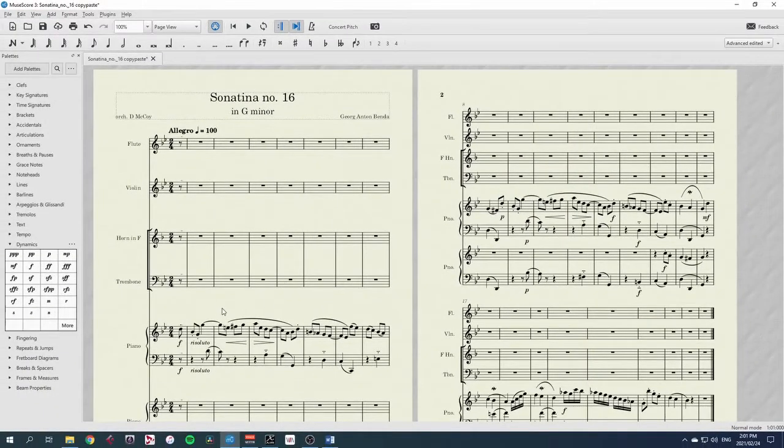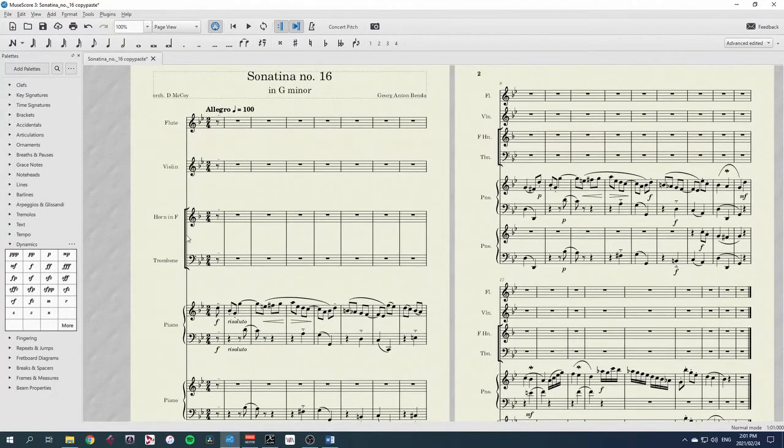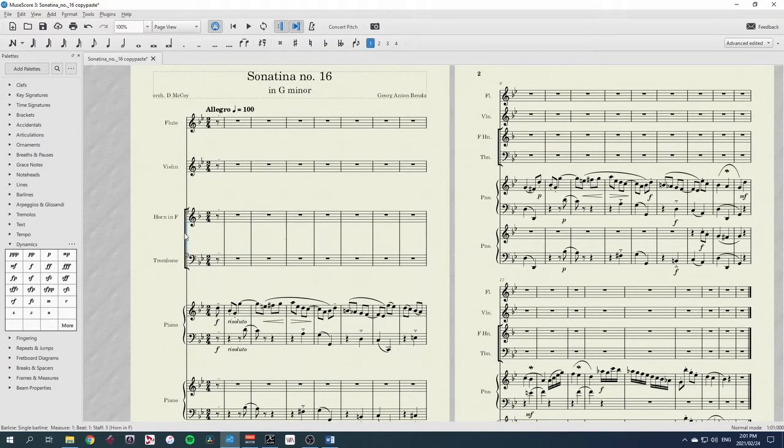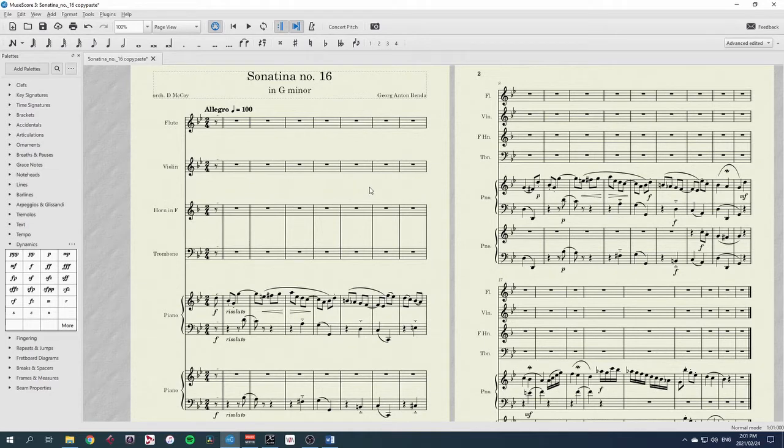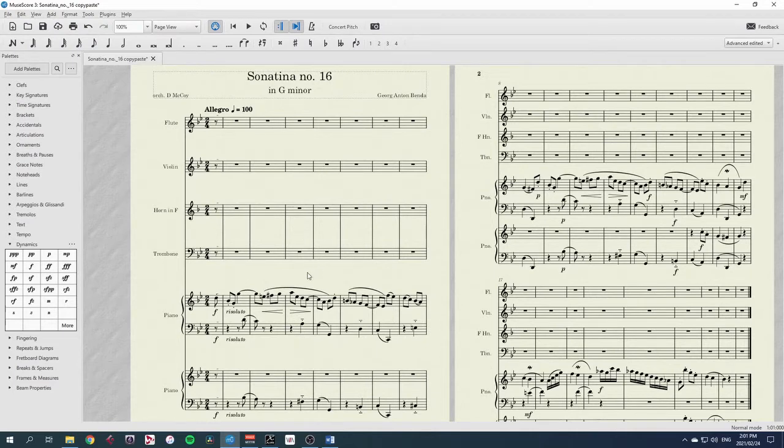Now we have our new instruments, and MuseScore has automatically grouped the brass together. We can just get rid of that little bracket, click and delete, and now we're ready to go. I have four instruments, and I have four different parts in the piano that I can put the music into, so it should be a simple matter of copying and pasting wherever I want to.